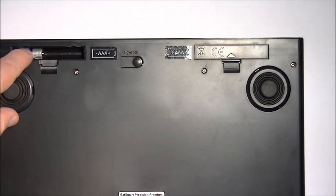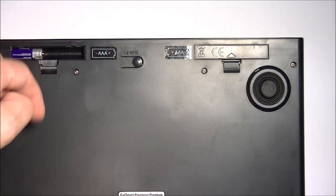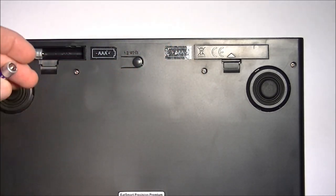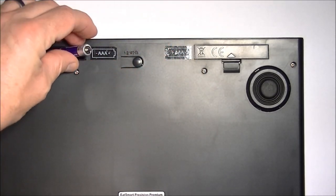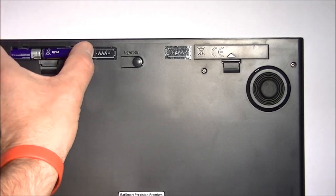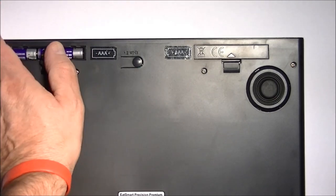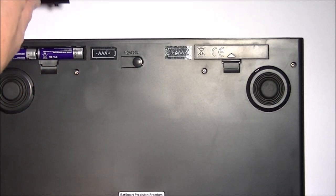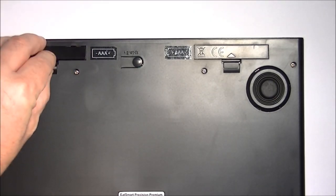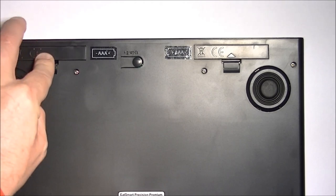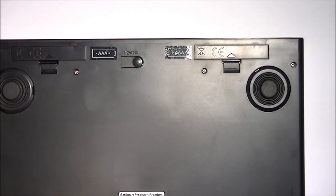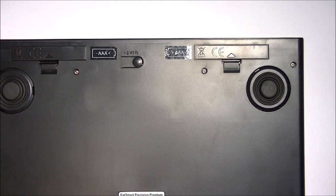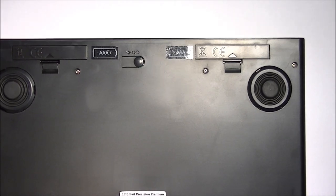Put the door back on and do the same on the other side. Again, the positive nub is towards the center of the scale. Make sure you get that correct because otherwise it will not work. And that's it. Your batteries are installed and your scale is ready to be zeroed.